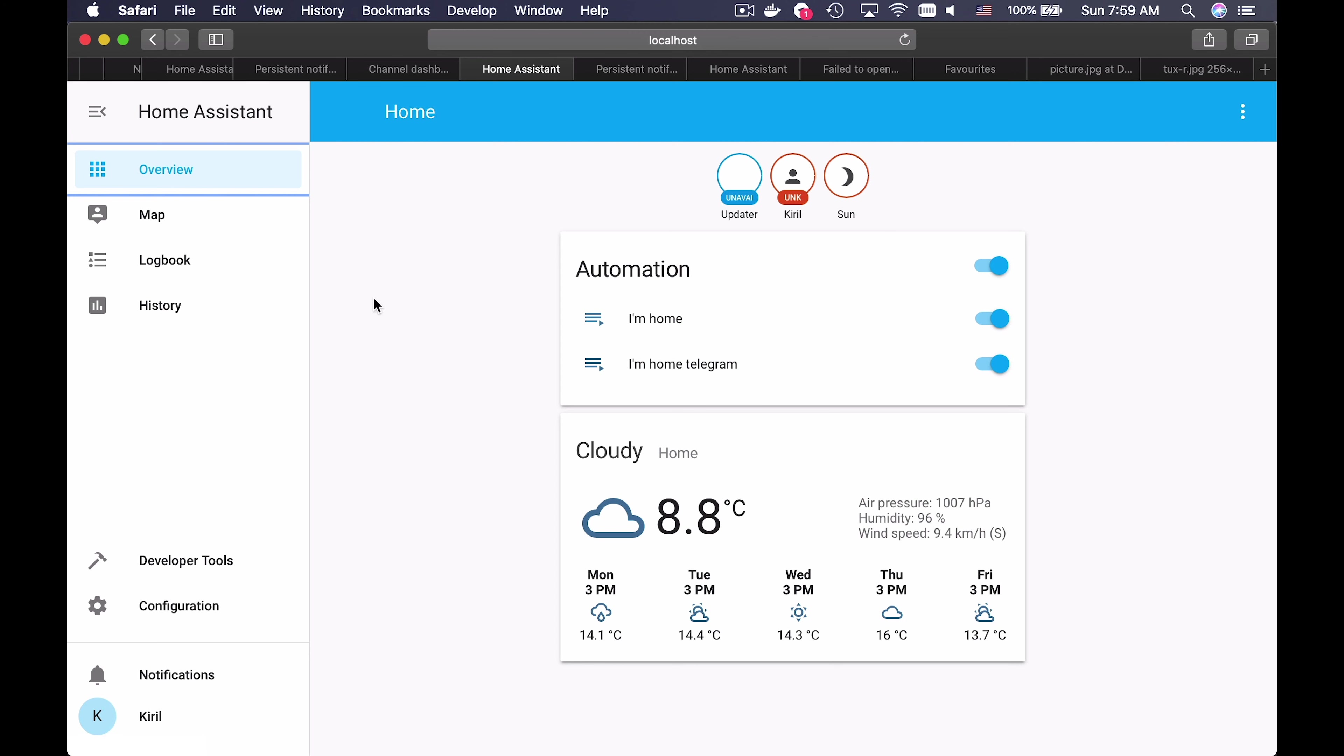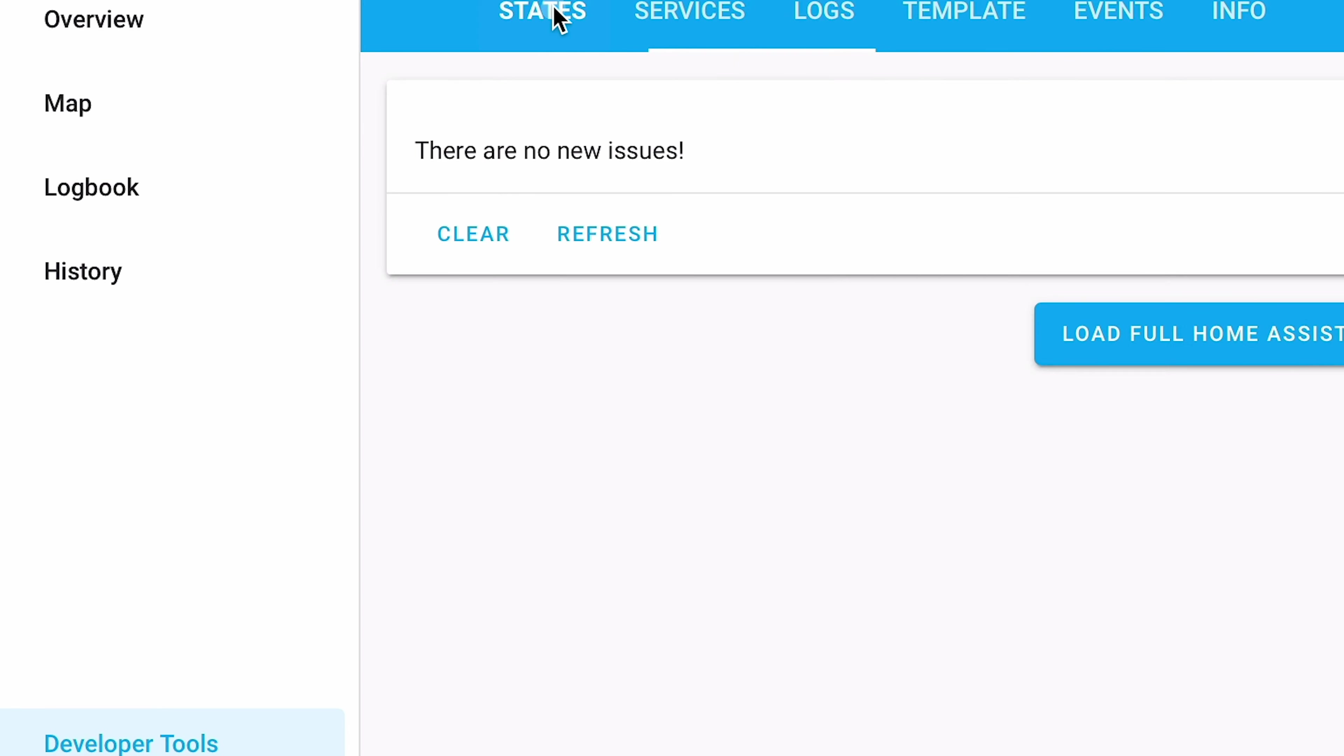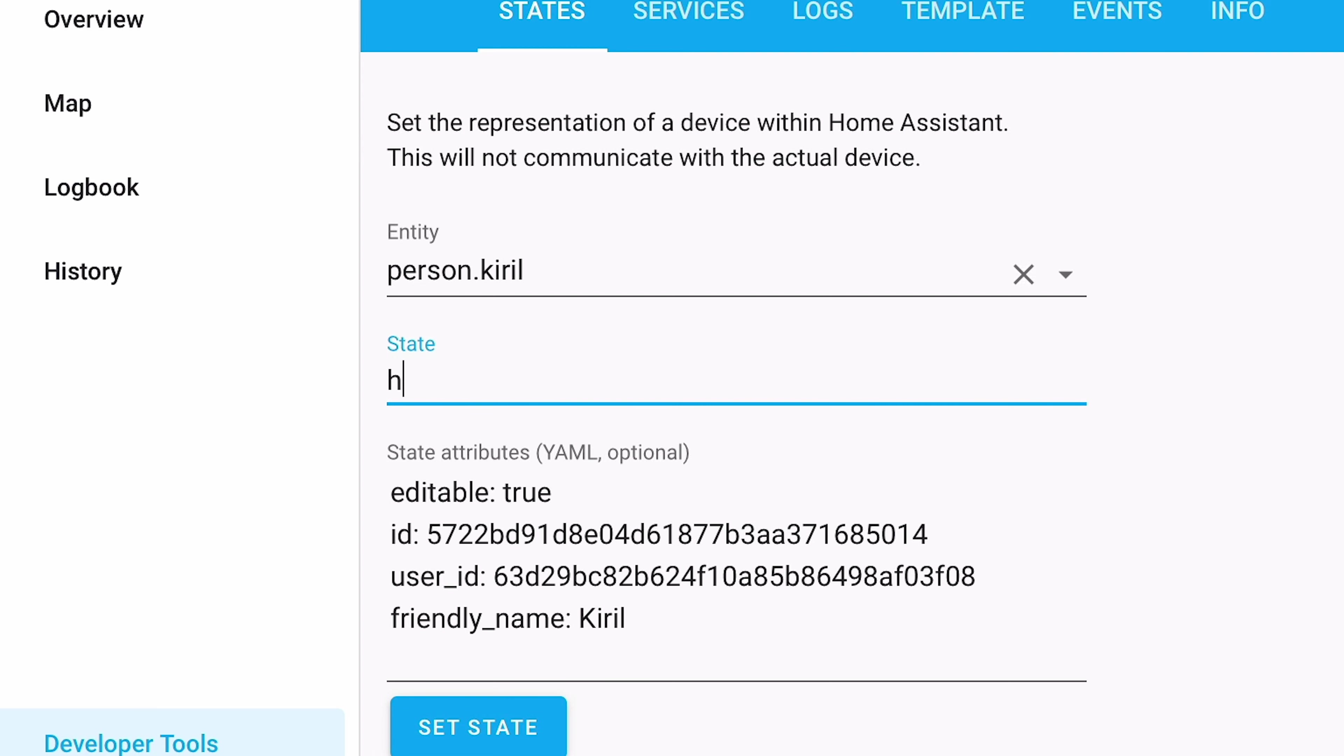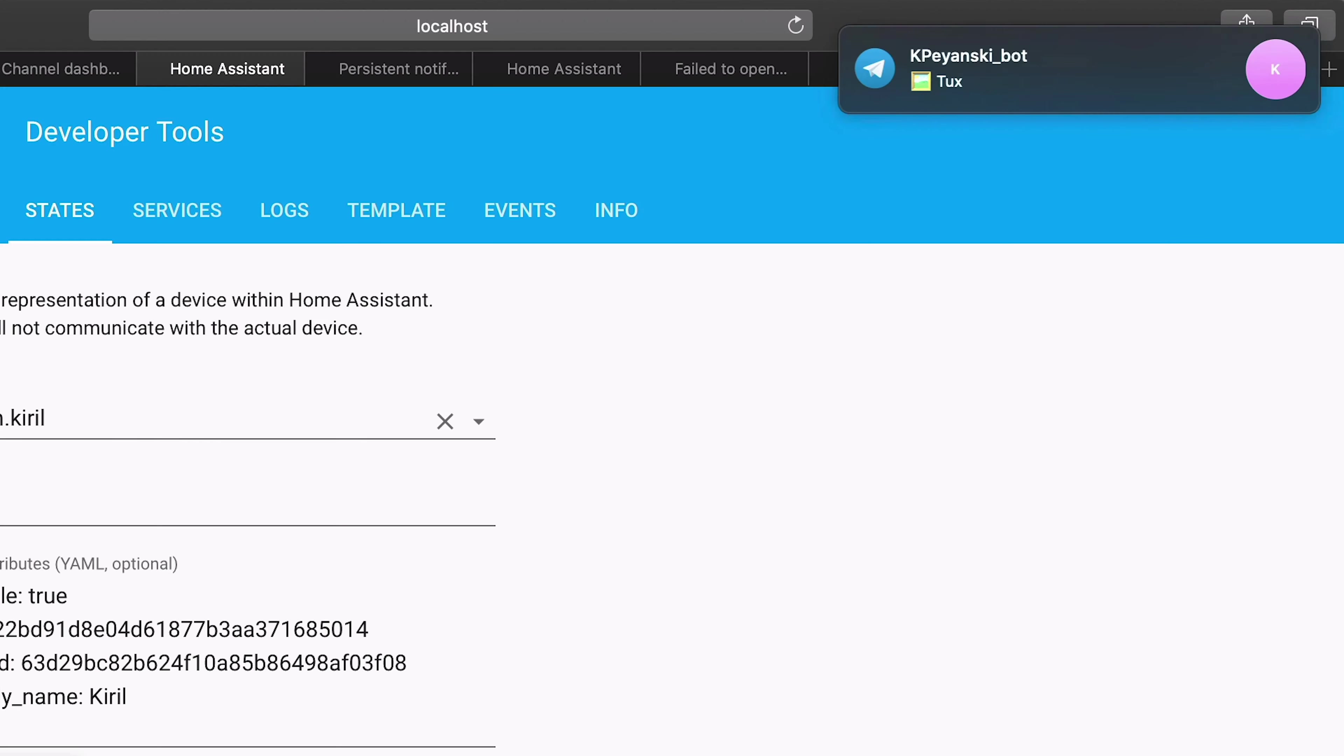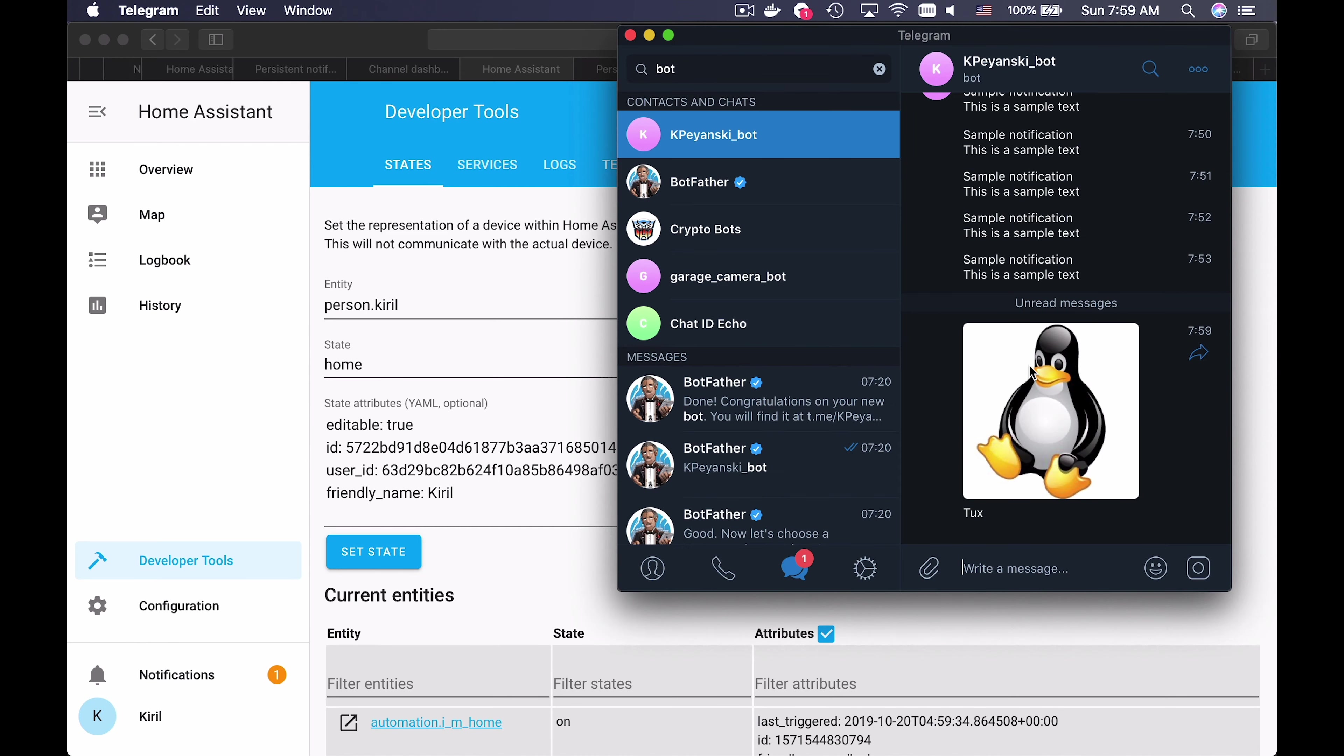And this is it, I am Home Telegram. In order to trigger this automation, I will go to Developer Tools and then click on States tab. On Person Kiril's Sensor I will change the state to Away and then to Home. This will trigger the automation and I will receive a Telegram notification containing my picture and my caption.